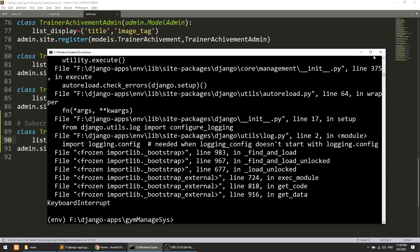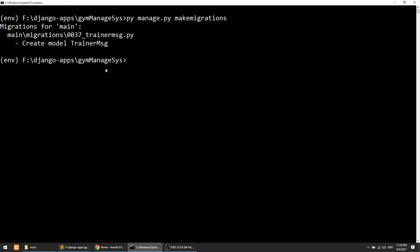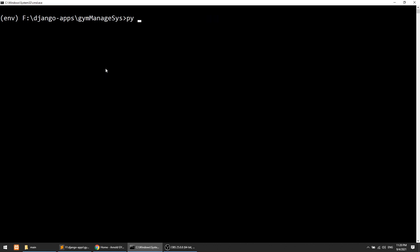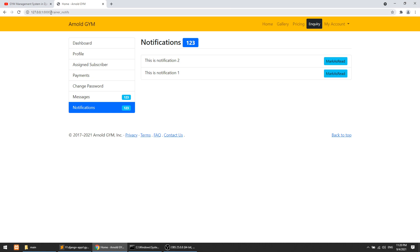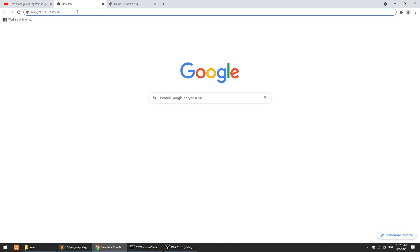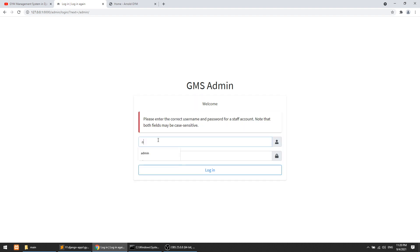Now we need to migrate this. Let's run python manage.py makemigrations, then python manage.py migrate, and then run the server with python manage.py runserver.